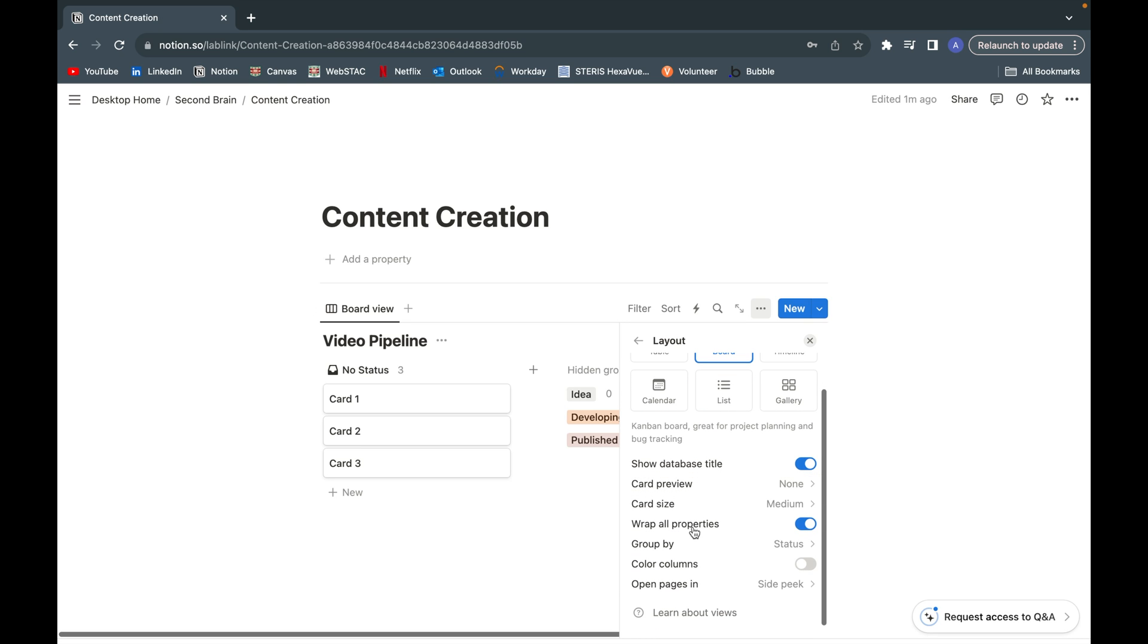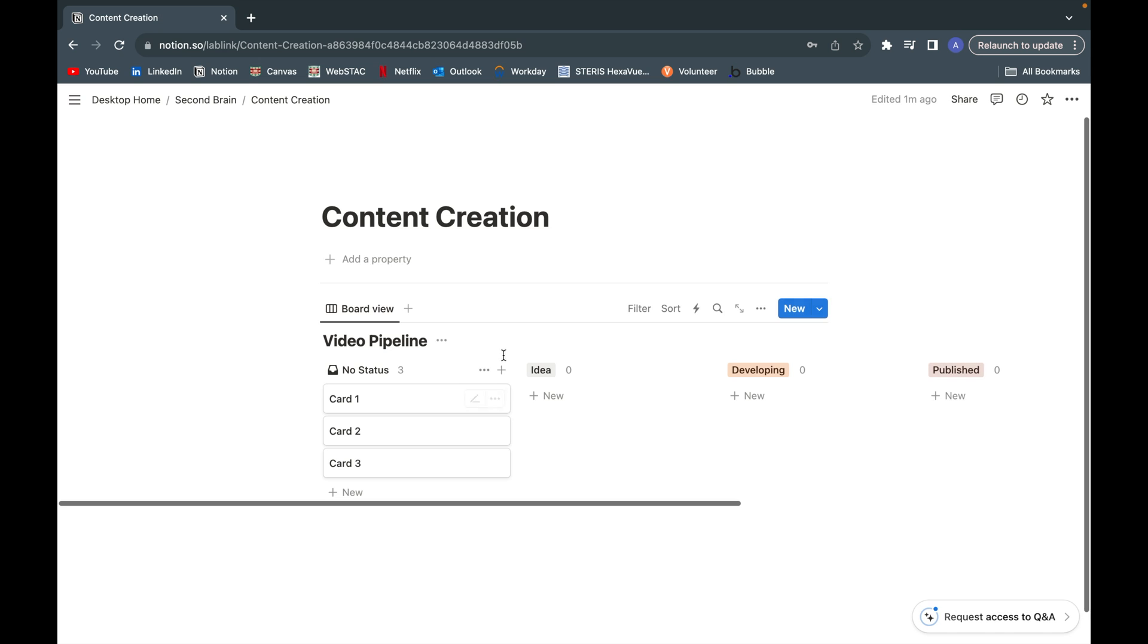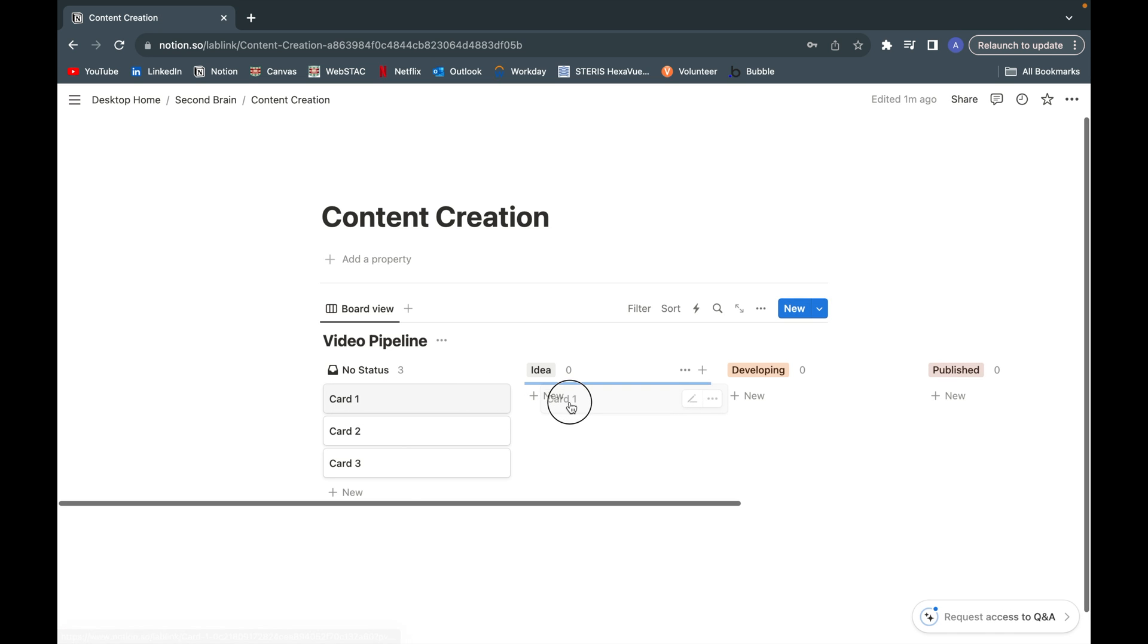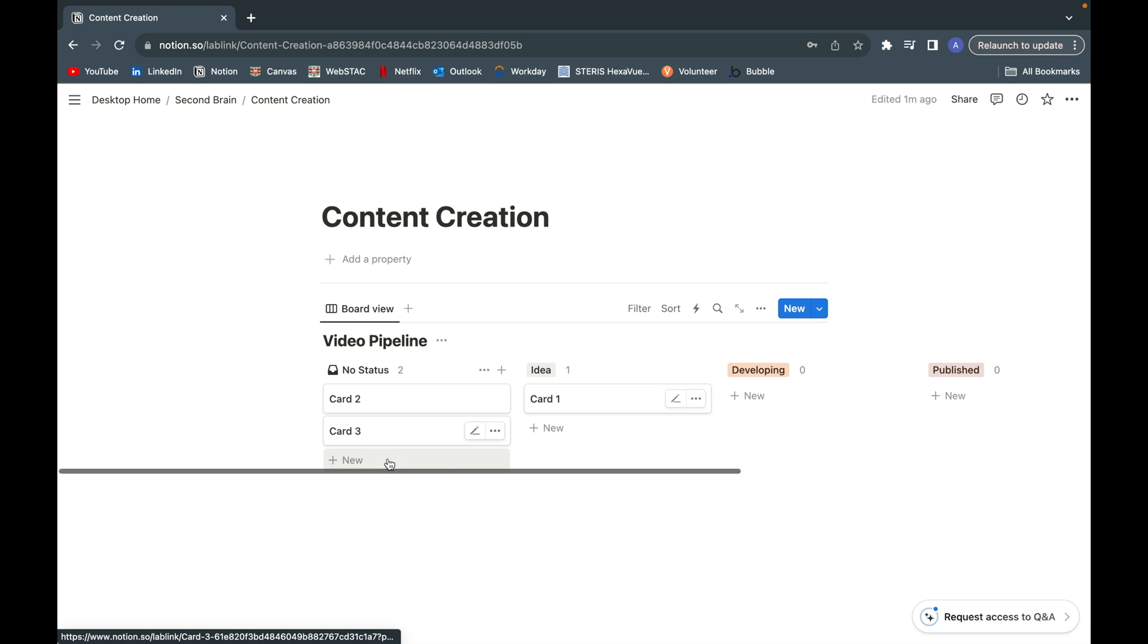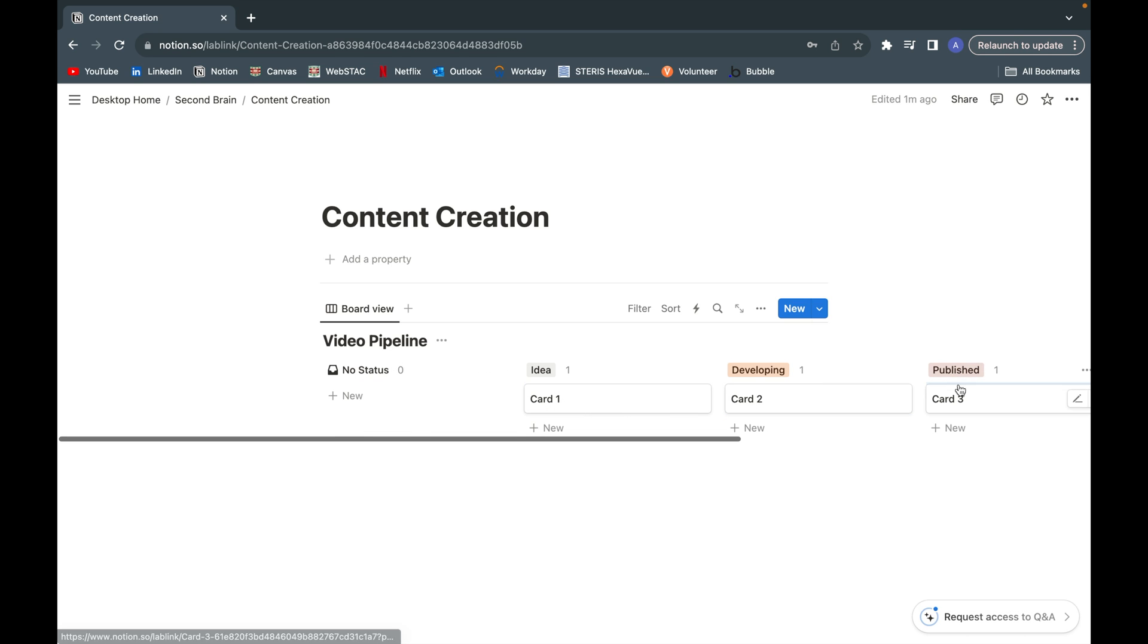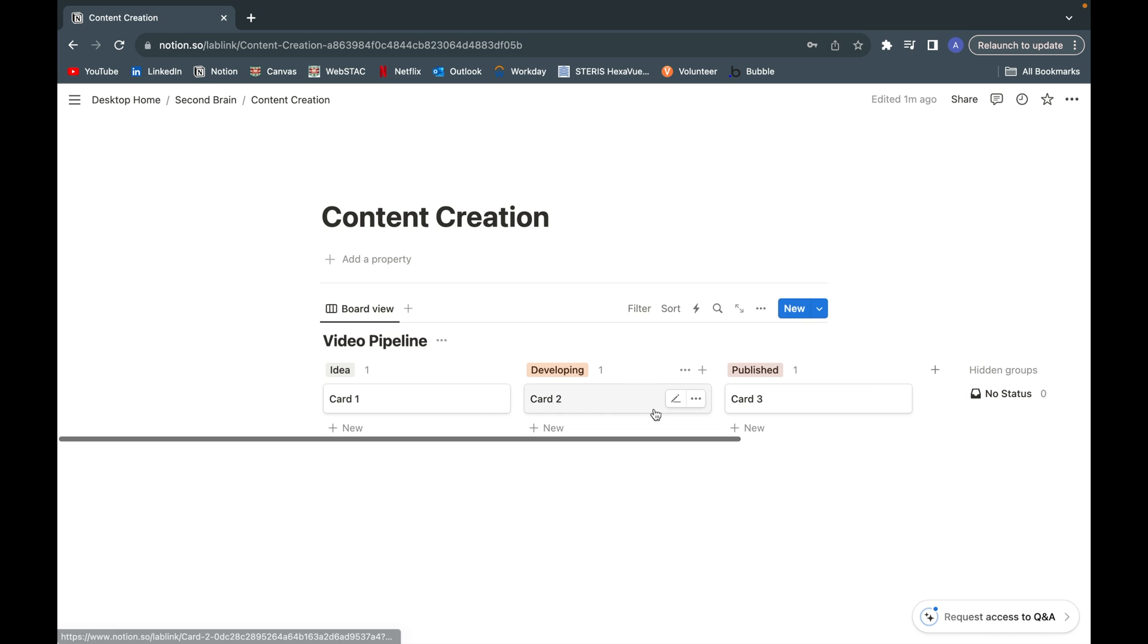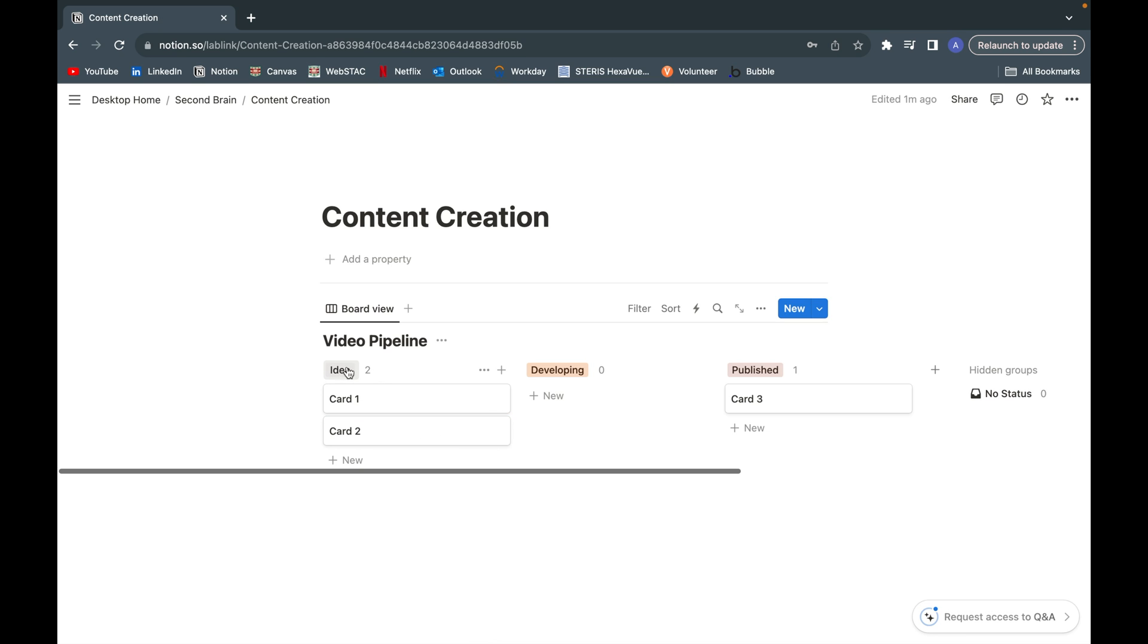Go to group by status and you want to press show all. As you can see here, we can drag and drop these cards wherever we want. I'm going to go ahead and get rid of this no status. Now we have our cards developed and our three headings of idea, developing, and published.